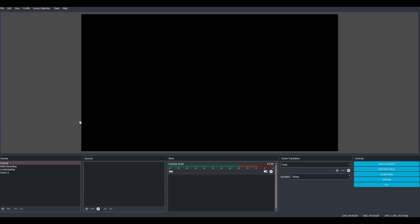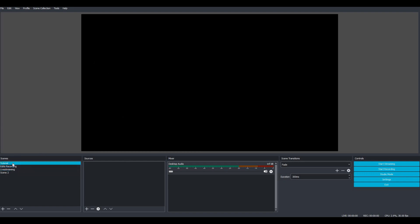I just have OBS open right here. I have some scenes set up, but if you are new to OBS this should be all blank — no scenes, no sources. The only thing in the mixer is going to be your desktop audio, but I'm going to show you guys how to set all of this stuff up really quick.